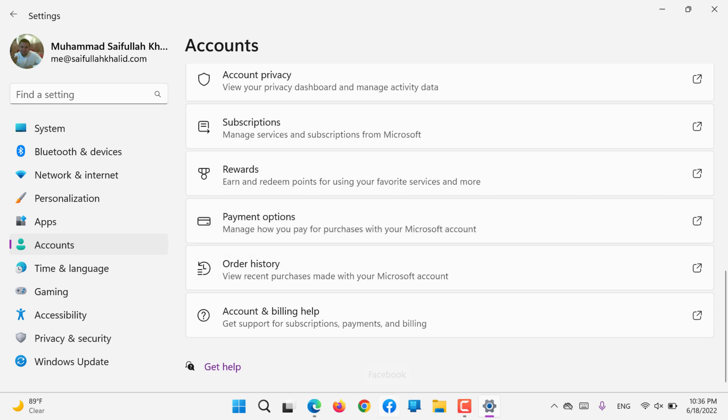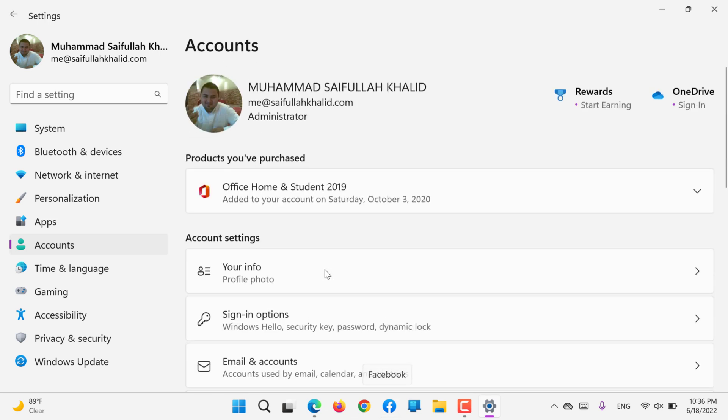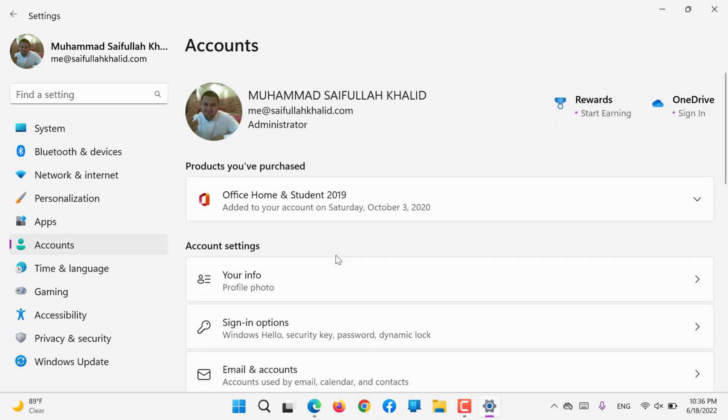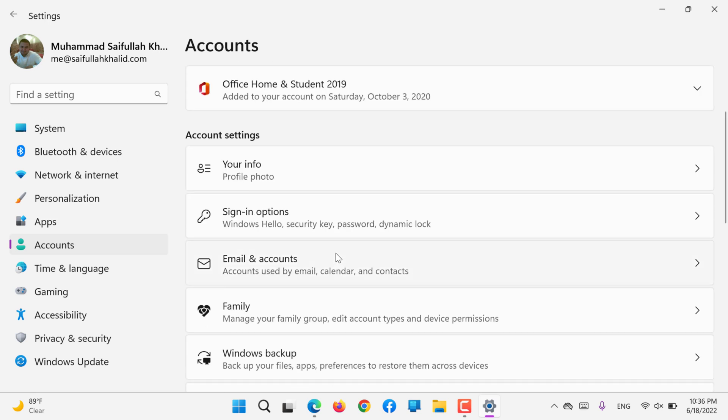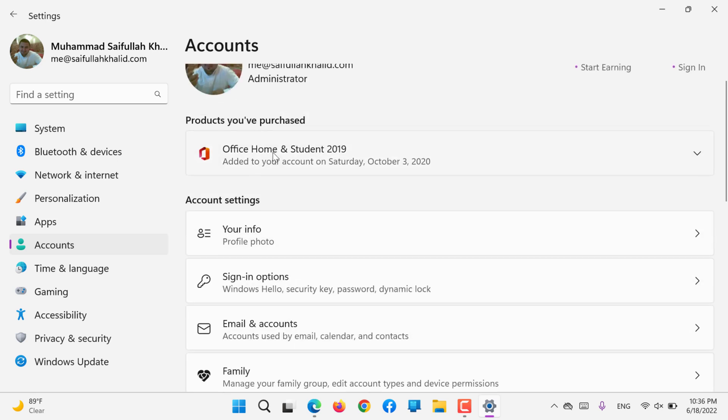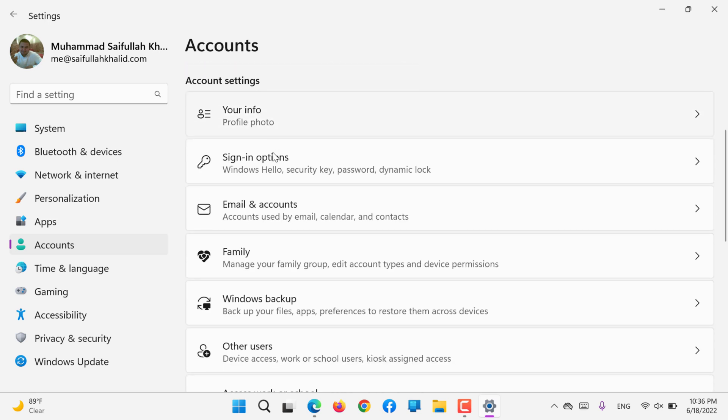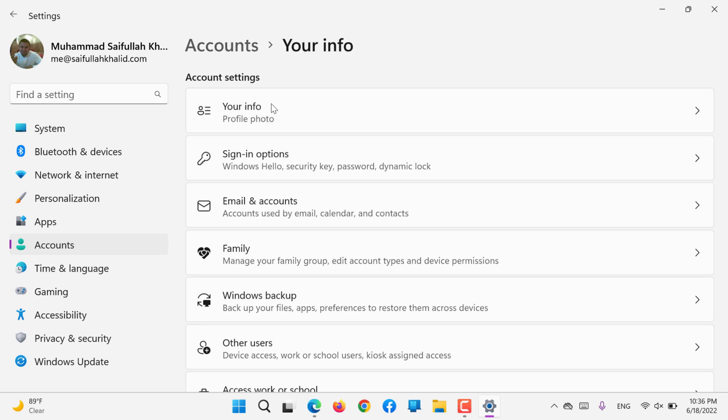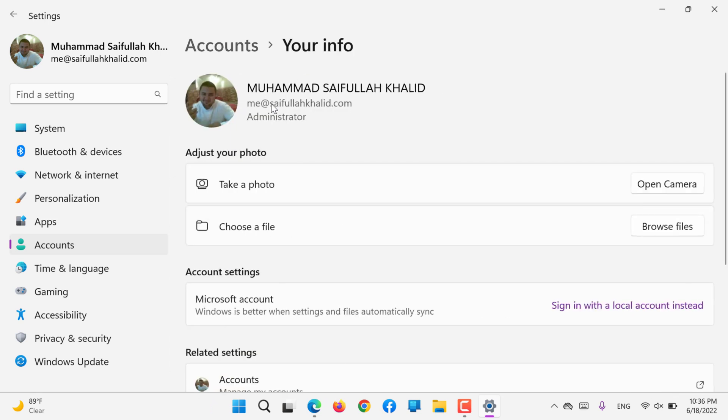The first option after Your Subscriptions is Your Info. If you would like, you can take a new picture, click Open Camera, or you can choose another picture.